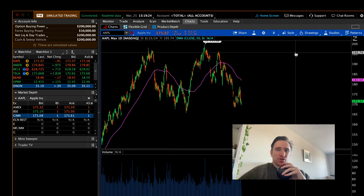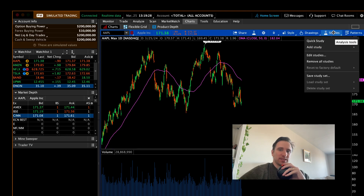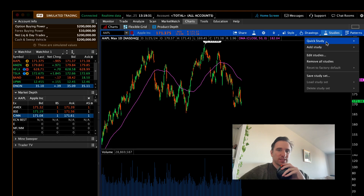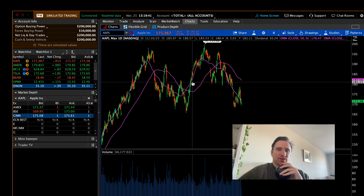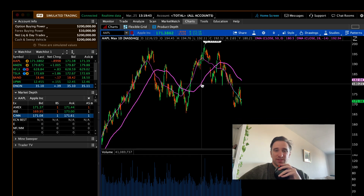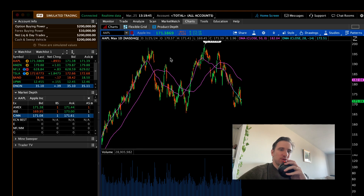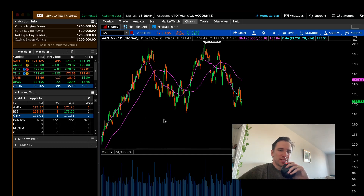If I need to add specific studies — say I want to see a moving average — this button says studies: add study or quick study. Keep in mind that studies are indicators, so don't let that word confuse you too much. It's an indicator. DMA — daily moving average. Now I've got two daily moving averages. Whenever you add things to your chart, you can double-click them to get the settings menu open and make custom changes.